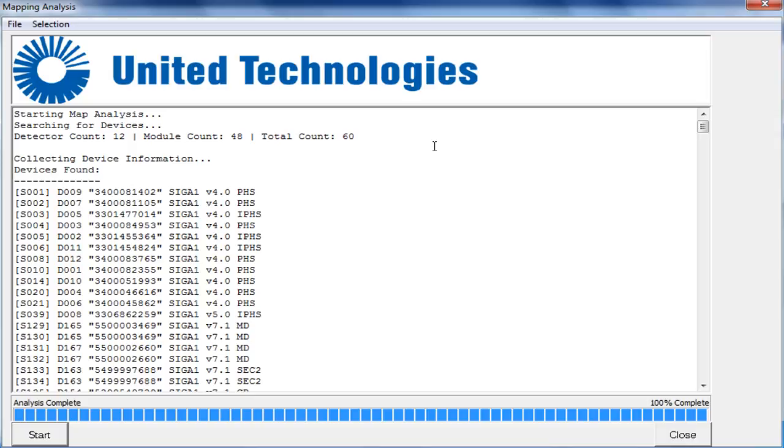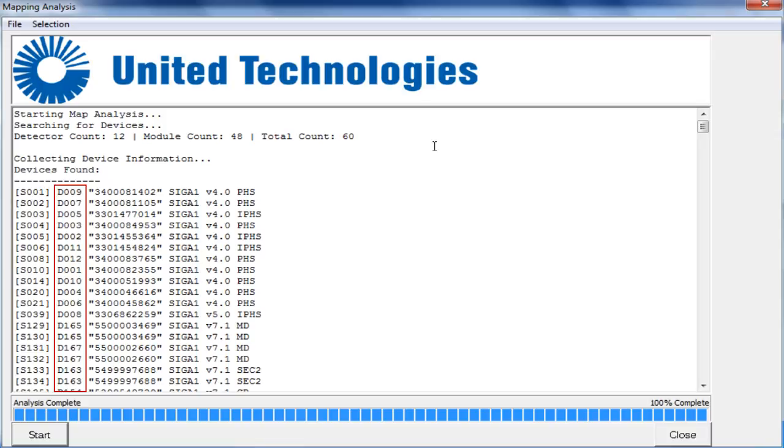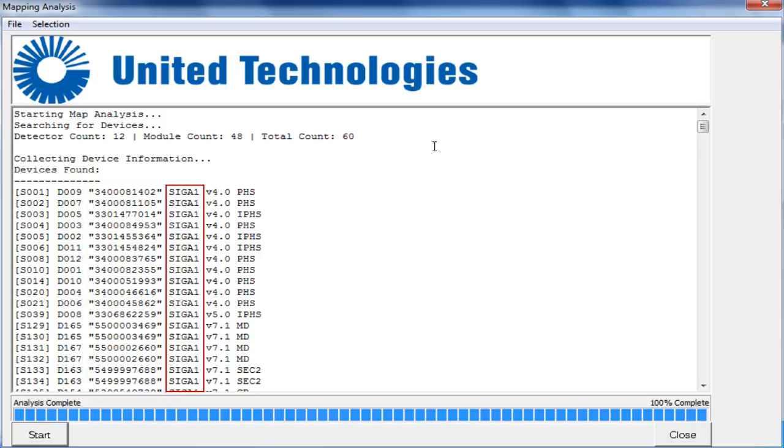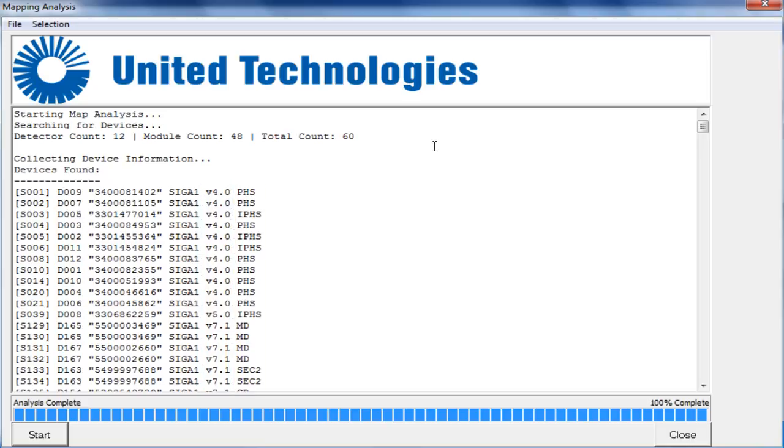you're seeing all of the devices interrogated by the tool, starting with the short address, the device address, the serial number of the device, the model of the device, the firmware version of the device, and the type of device that it is.